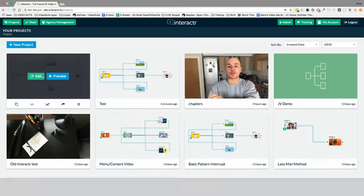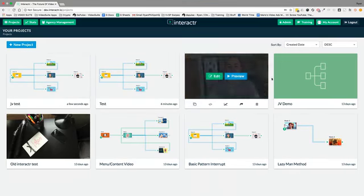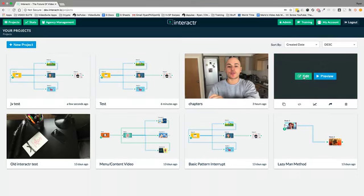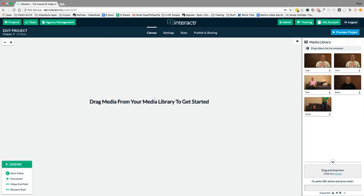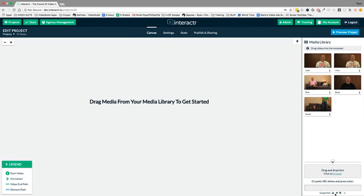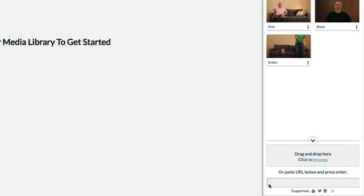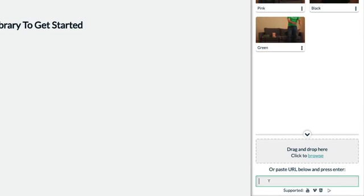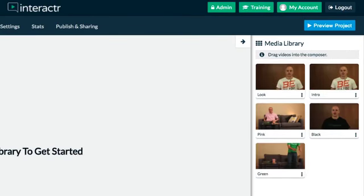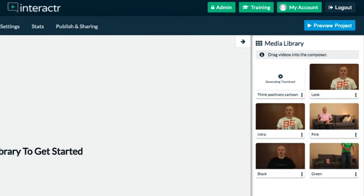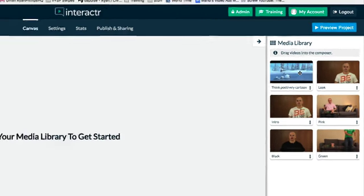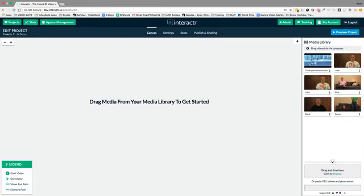So I'm going to show you how we do our JV video right from scratch. So I'm going to go over to projects. I had a JV demo over here that I made earlier. So you can see the canvas is blank, but my videos are over here in the media library just for time's sake. These are MP4 videos I uploaded. You can use Vimeo or YouTube videos.